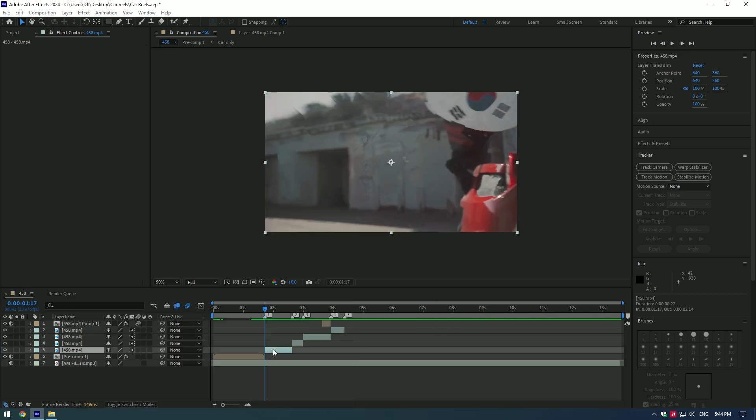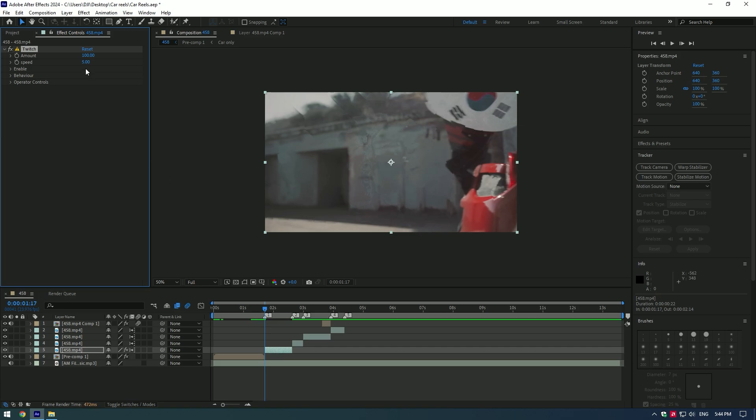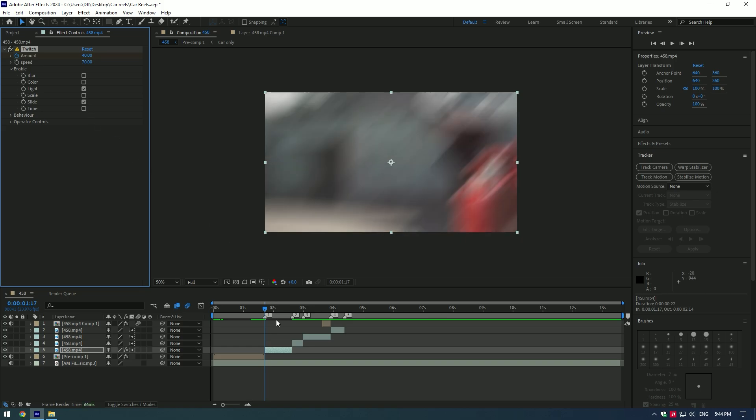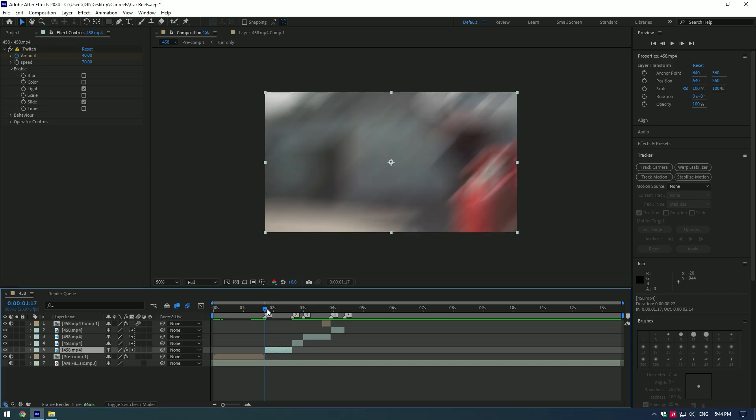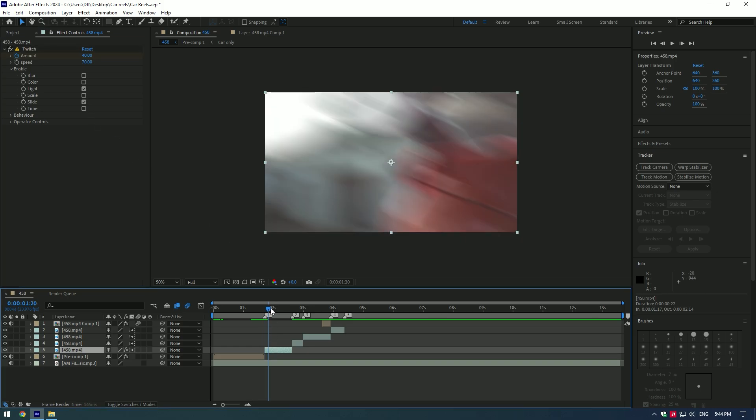Add twitch to the next video, but this time we will need to create keyframes at the beginning of the clip and at the end of the clip. At the beginning of the clip set amount value to 40 and create a keyframe. Set speed to 70. And enable light and slide. Now go a few frames forward and set amount to zero.